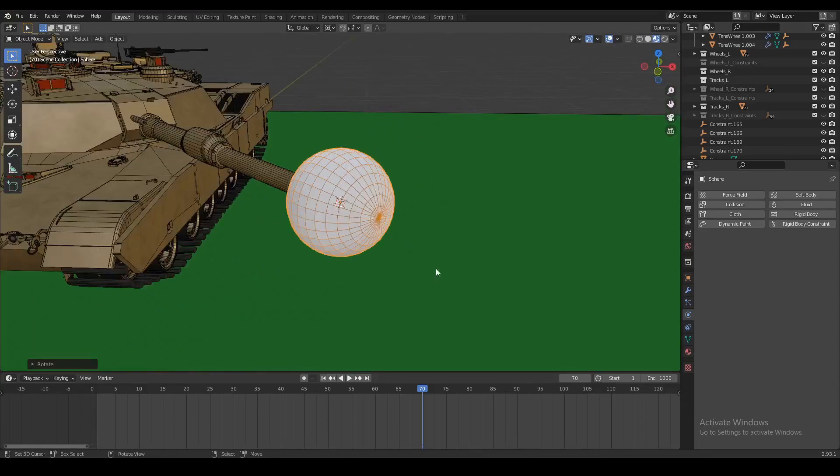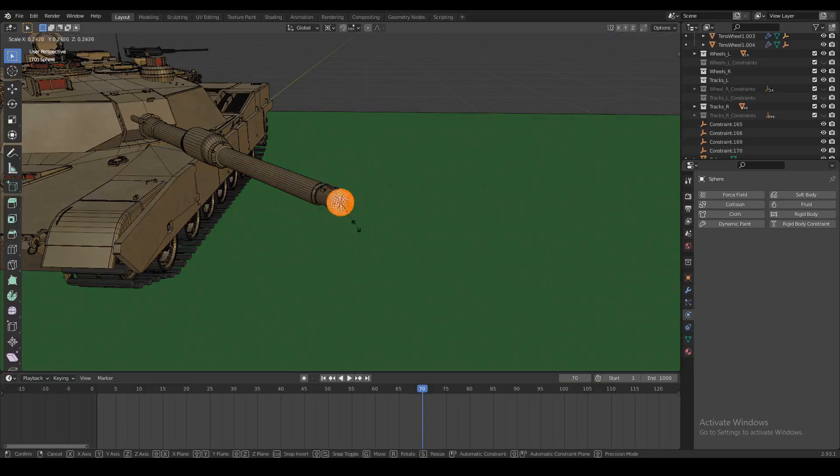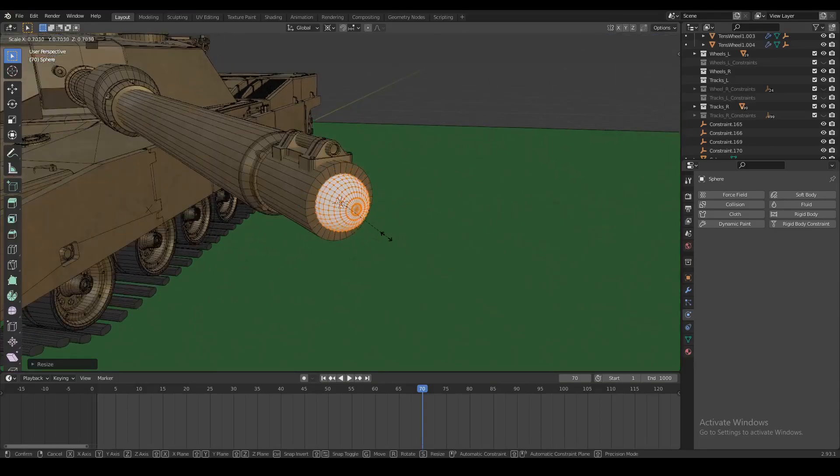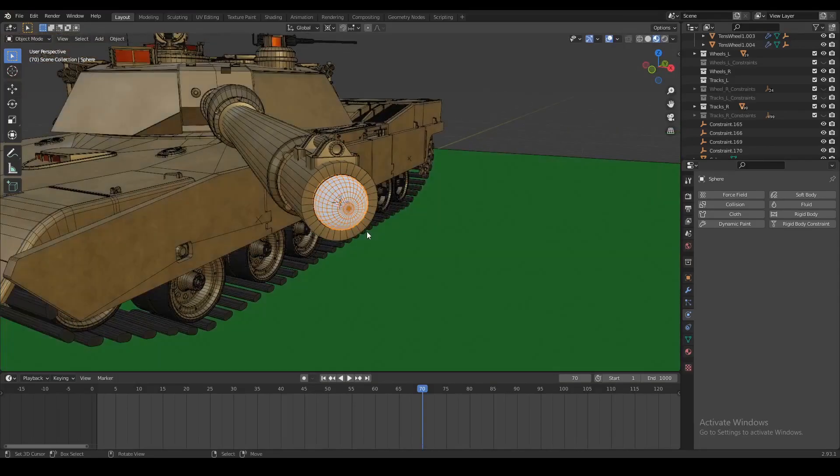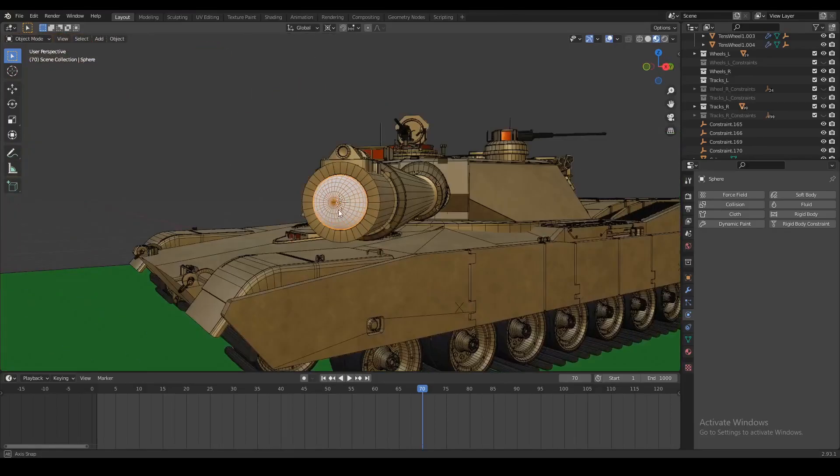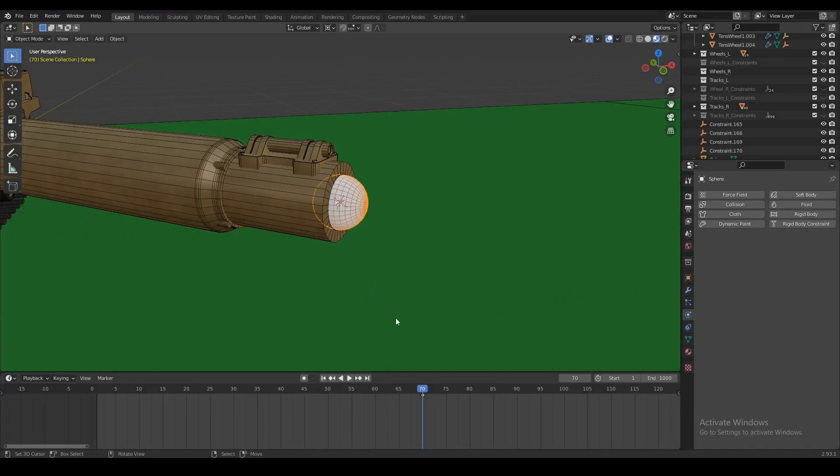So now we're just going to scale this down a little bit so it kind of fits inside the barrel, and then we're going to set our first keyframe for the sphere. We're just going to press I and set the location, rotation, and scale.